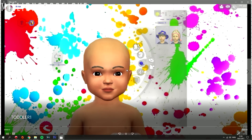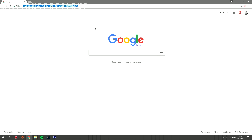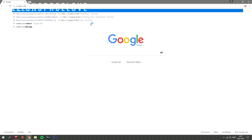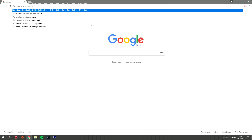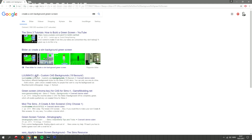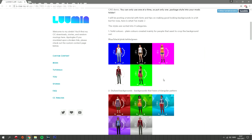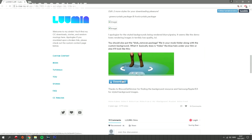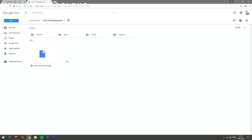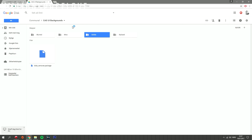The first thing you have to do is download a green screen background for your creator sims. So if you search for 'creator sim background green screen,' this will pop up and you can download the file right here. So if you go and download this, you pick on this one and then we download it.